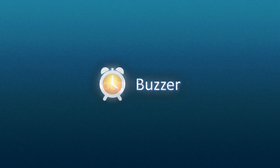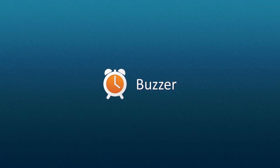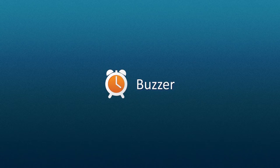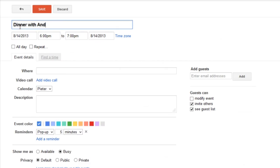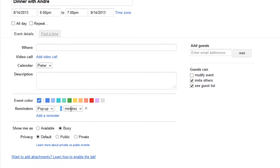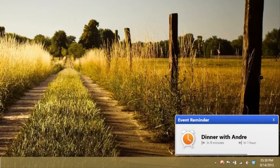With Google Calendar and Buzzer, you can get appointment reminders straight to your desktop. Create an event, set a reminder, and we'll give you a warning when you need it.